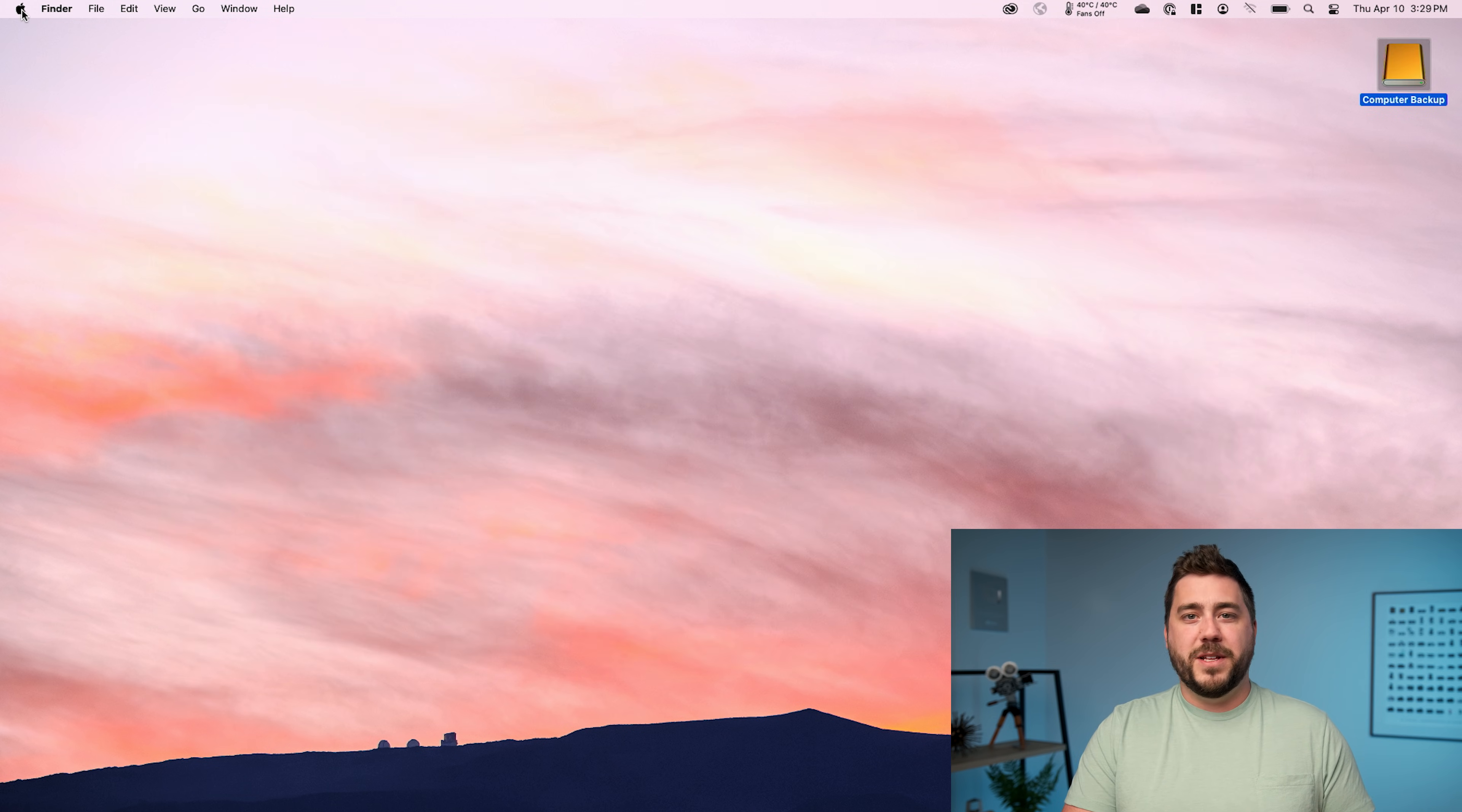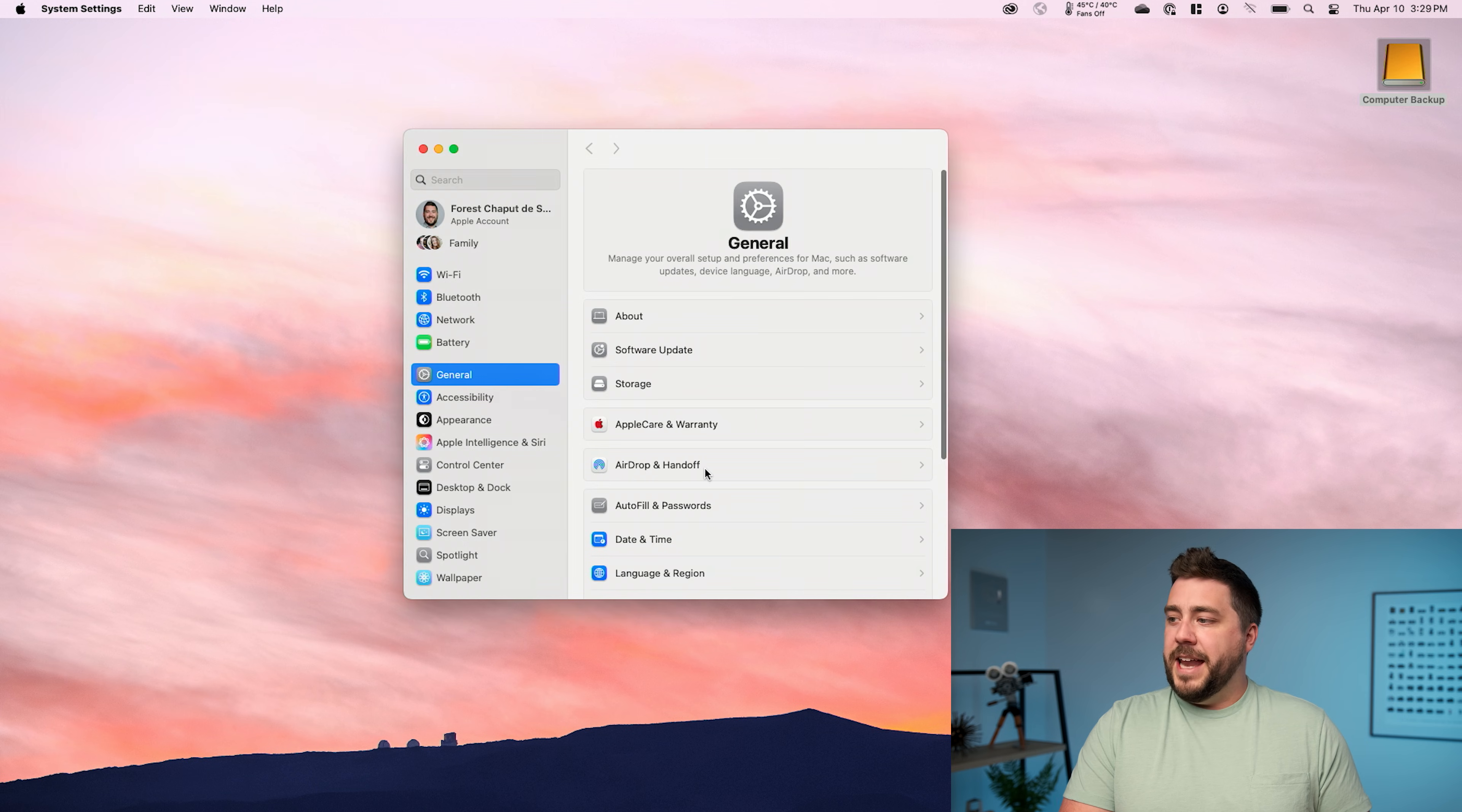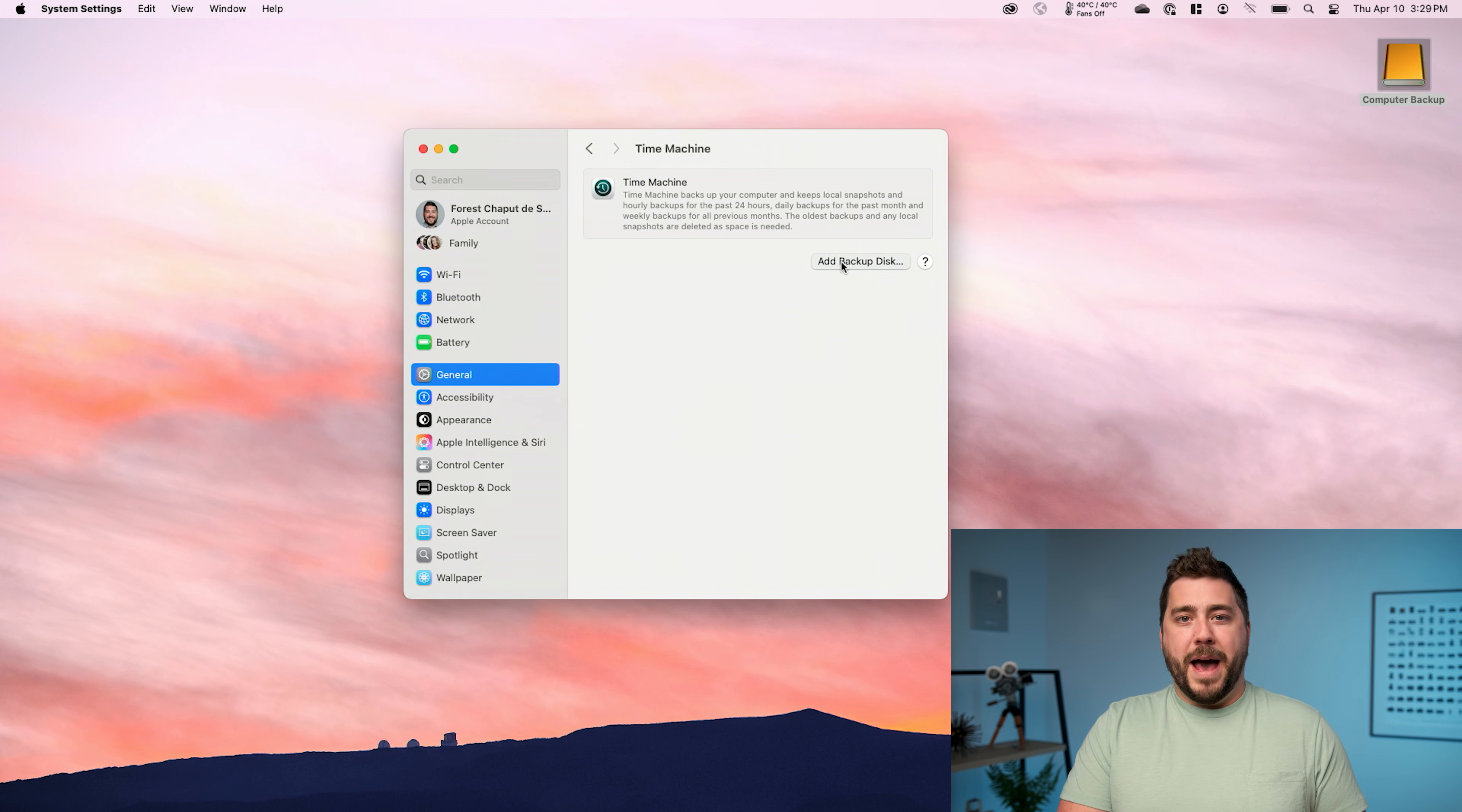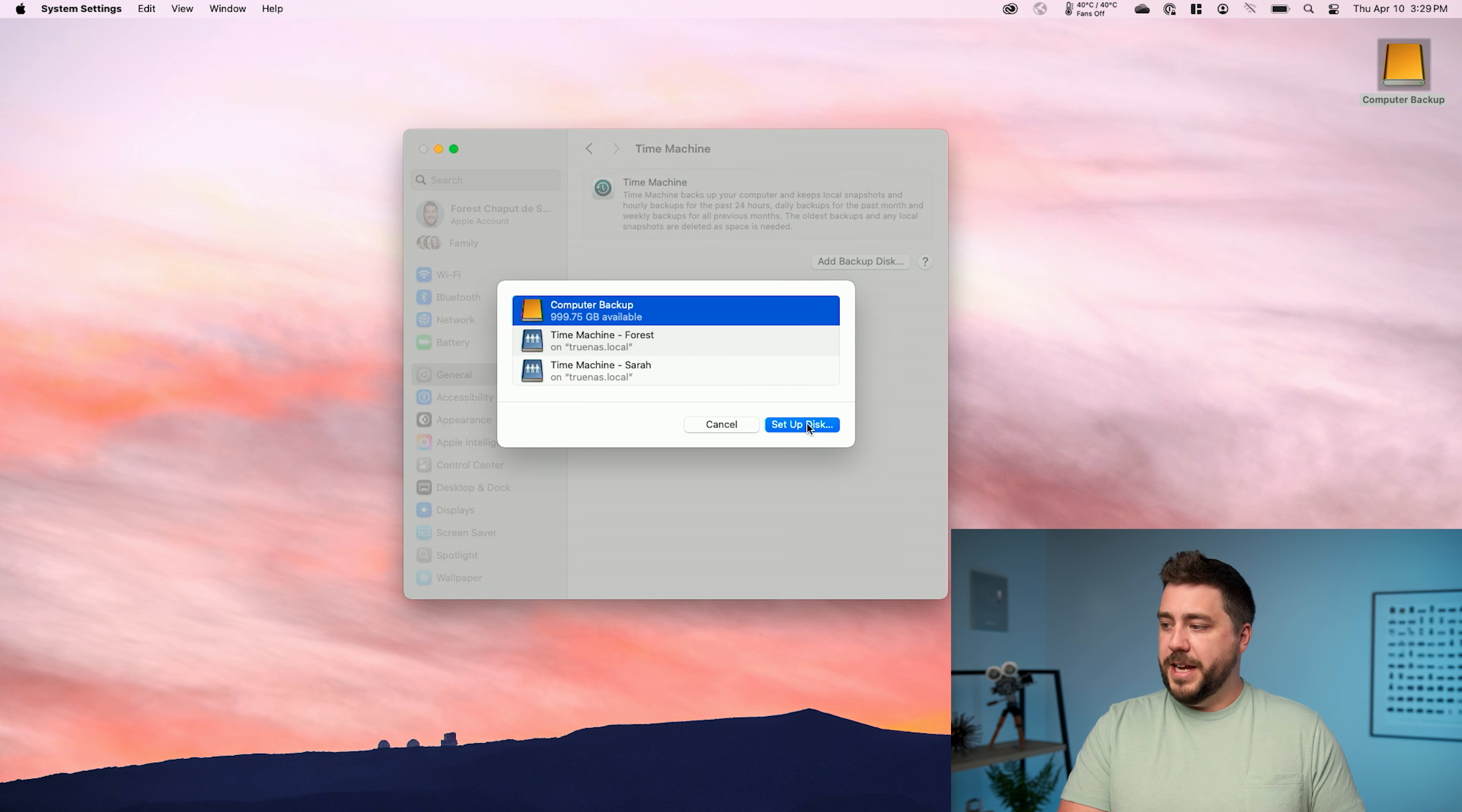So to get to it, we're going to go up to the apple in the upper left hand corner. We're going to go to system settings, and then we're going to select general. And in the general section, we're going to scroll down to time machine. You could also get here just by searching within the system settings window. Now that we're here, we're going to go ahead and click on add backup disk. It's going to ask us which disk we'd like to use. I'm going to select the computer backup disk and click setup disk.